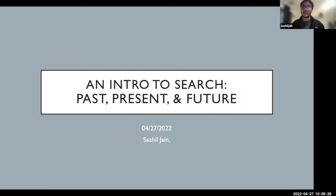Today I'm going to talk about search. I'll give a brief overview of the past, present, and future. It'll be a survey on a variety of topics meant to familiarize yourself with some of the problems that we see when we're working on search.